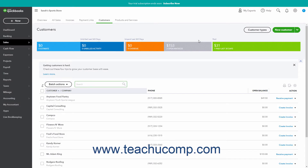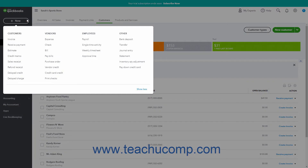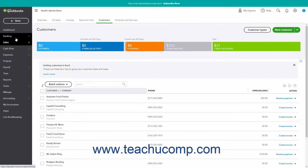To create a customer invoice, either click the Create Invoice link under the Action column for the Customers row in the Customers page, or click the Plus New button in the navigation bar, and then click the Invoice link under the Customers heading in the drop-down menu that appears.